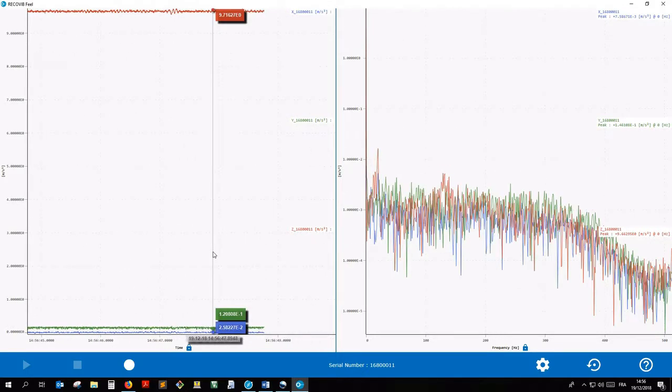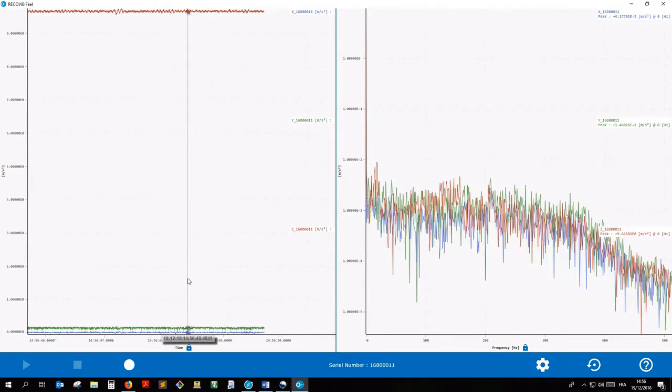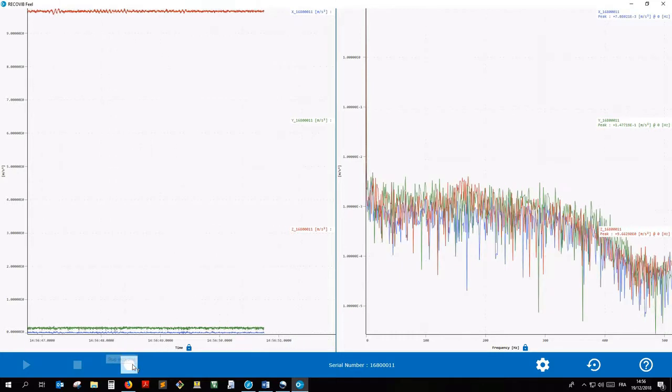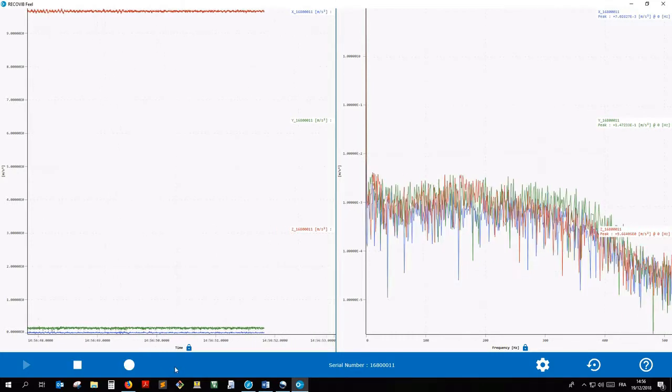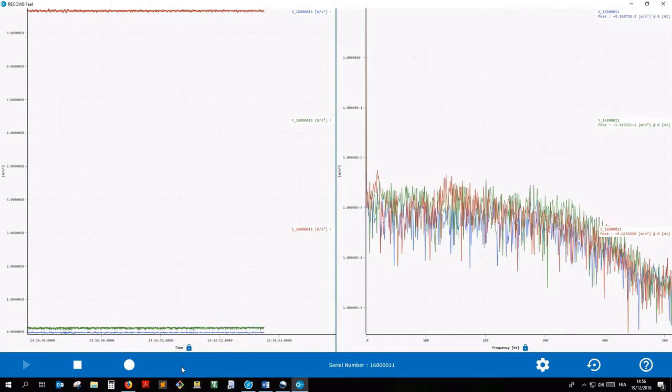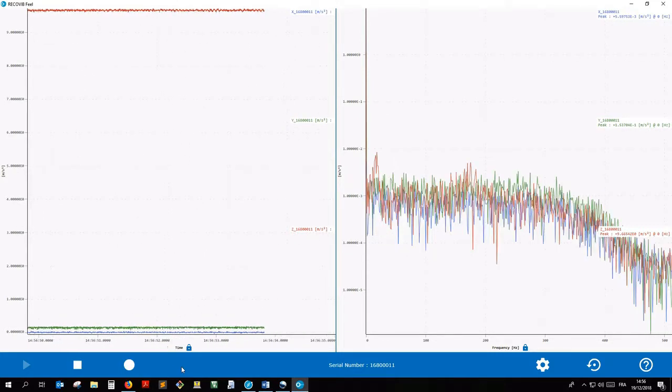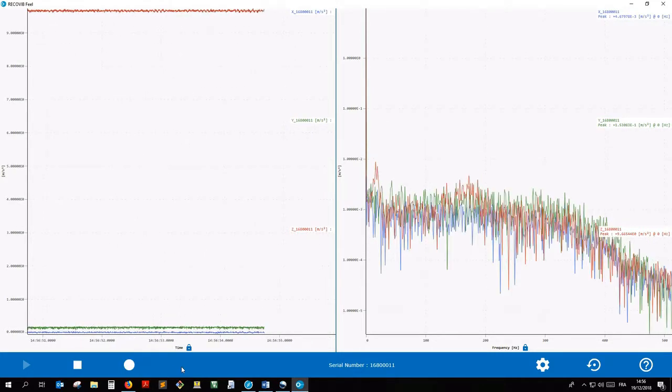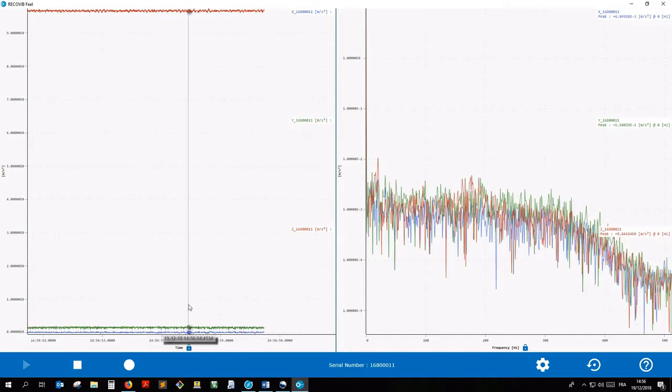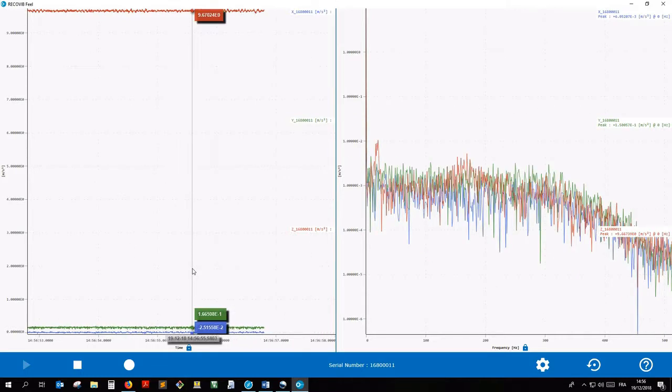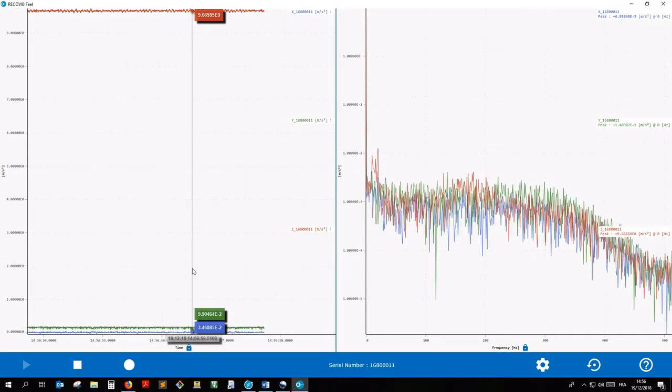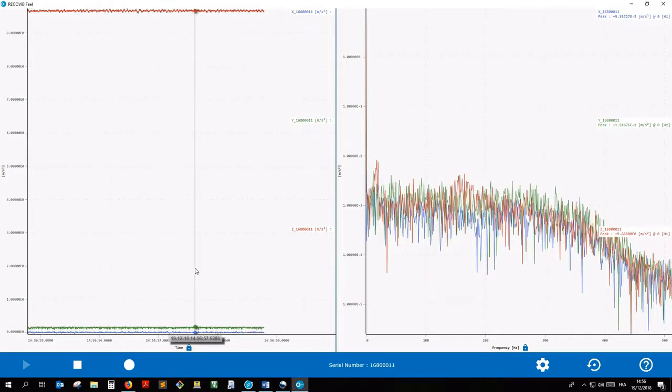When you want to stop the recording, click the Record button again. The button stops toggling and the project is stored in the RecoVib Projects folder.